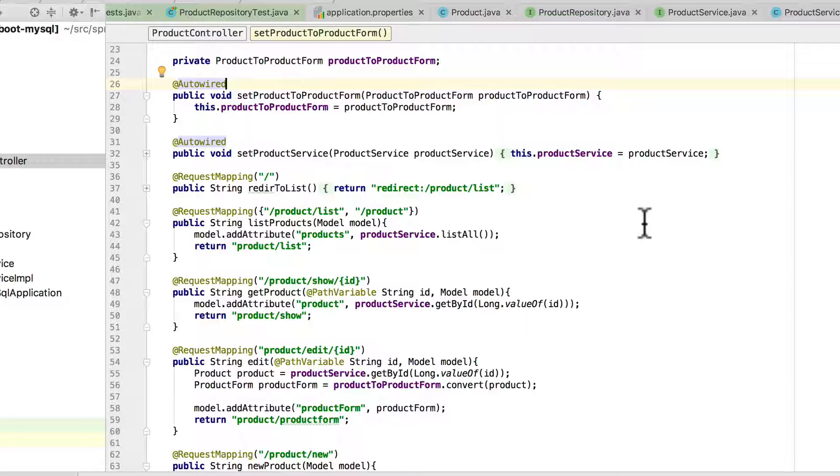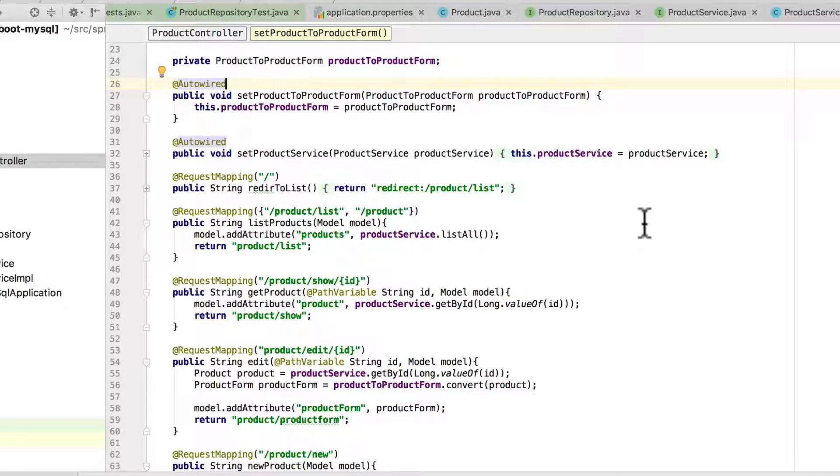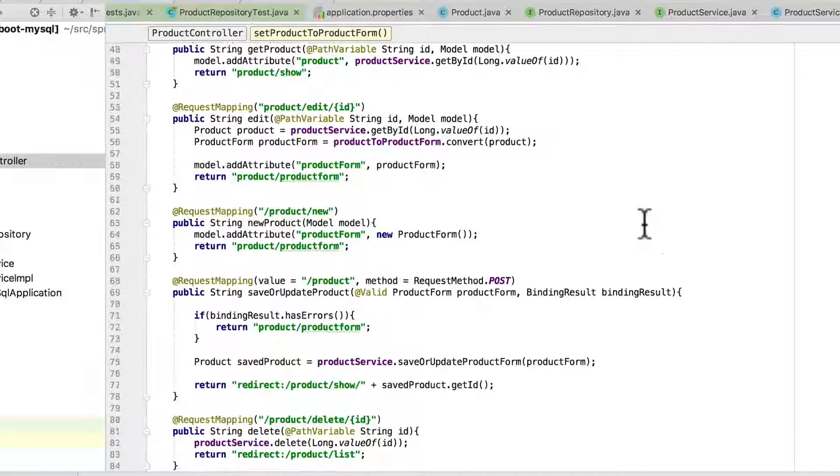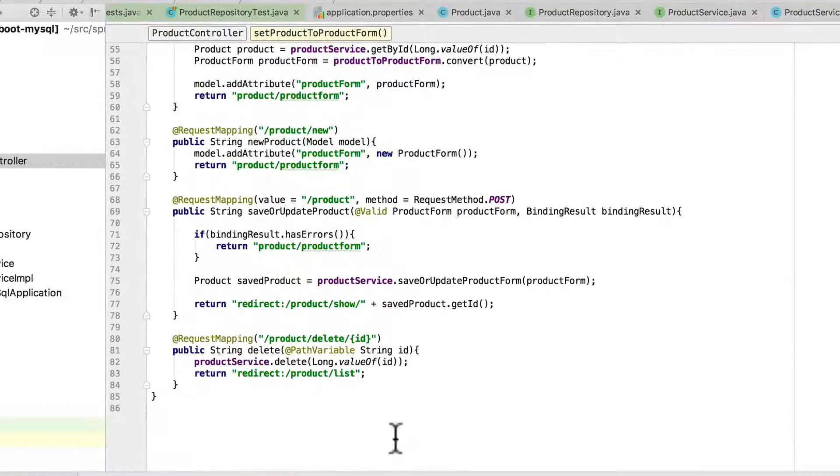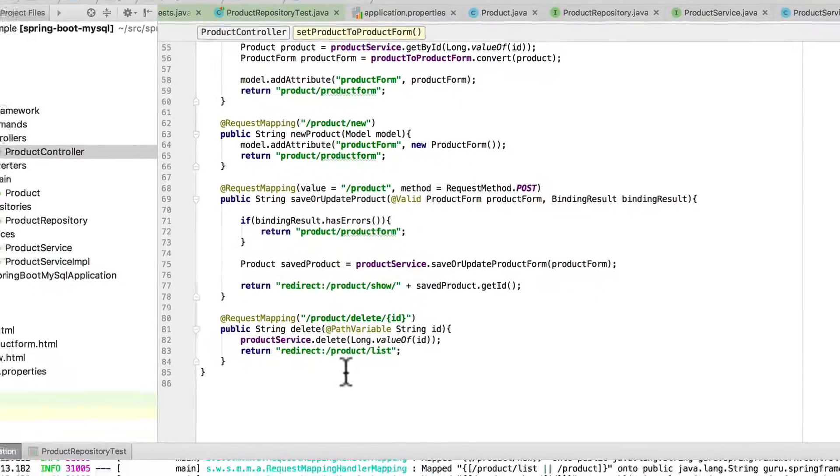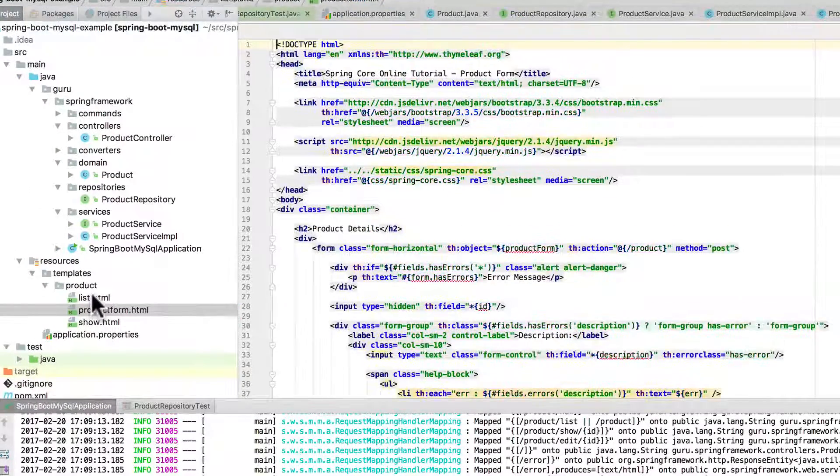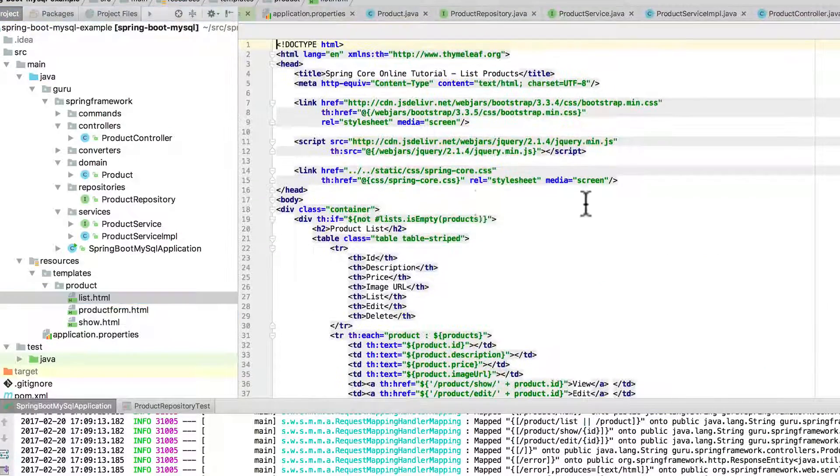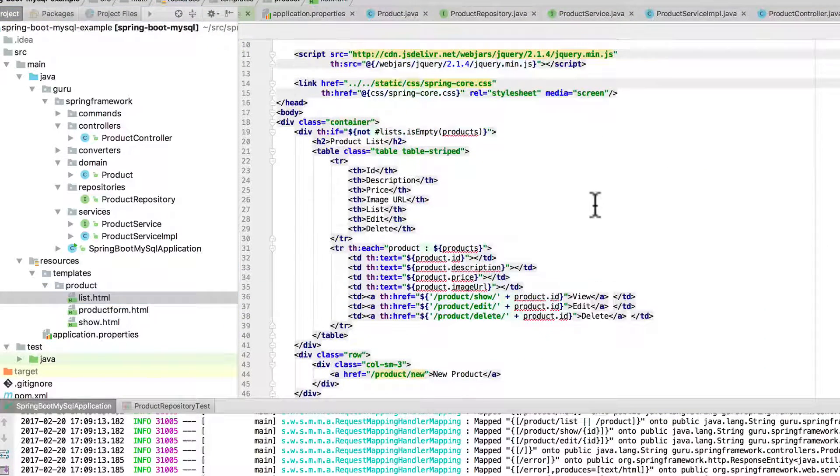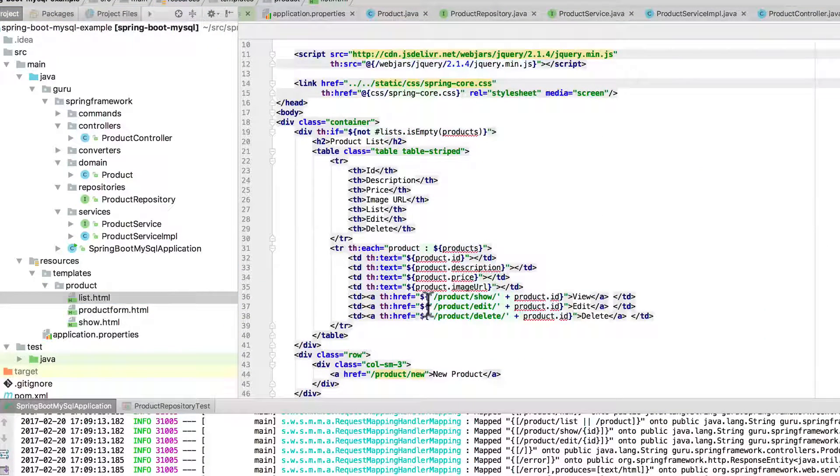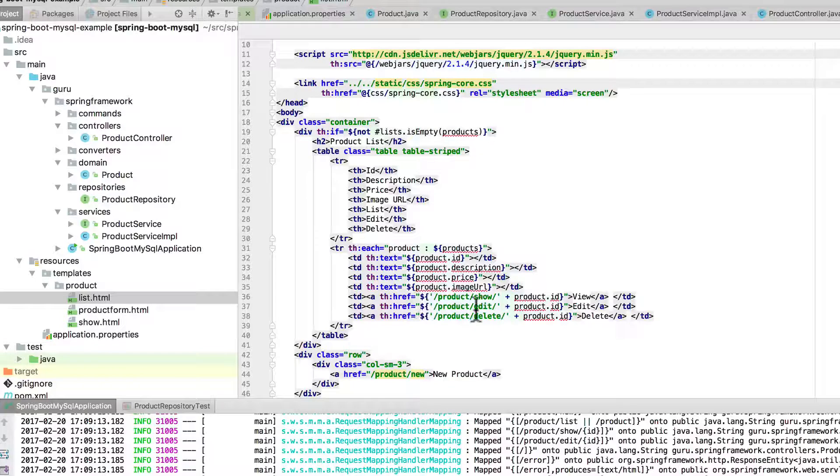And you can see I have a URL set up for the basic CRUD operations where we can create, update, show one, and then also do a delete down here at the bottom. If you're not familiar with Thymeleaf, like here's the list that we're looking at. It goes through and iterates out a table for us of all the products.